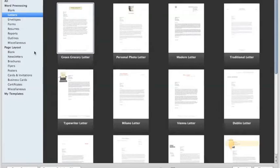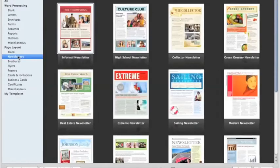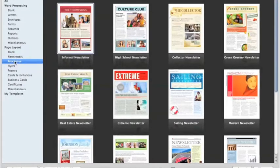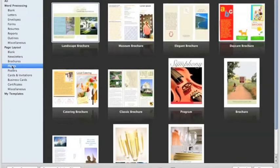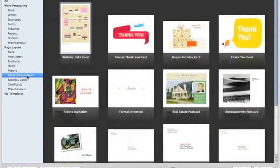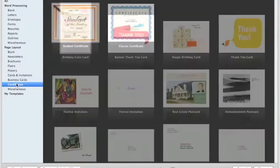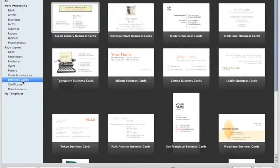There are some really nice page layout options for things like newsletters, brochures, if you need to post a flyer, they have cards and invitations, certificates, and business cards, with a very wide variety of options available there.